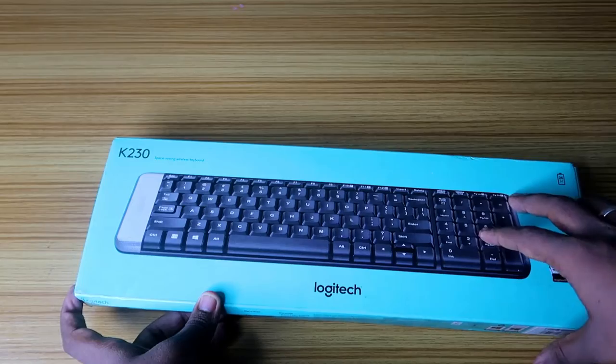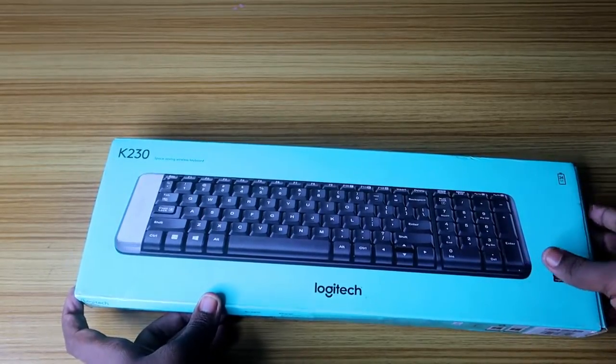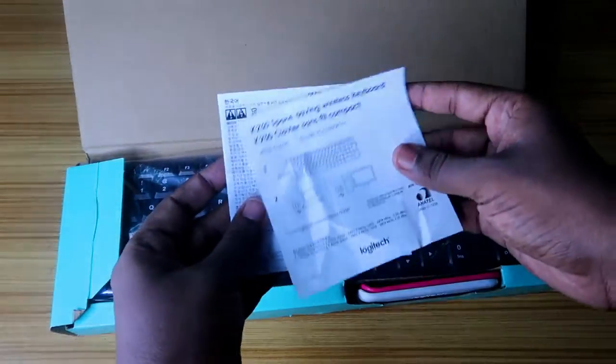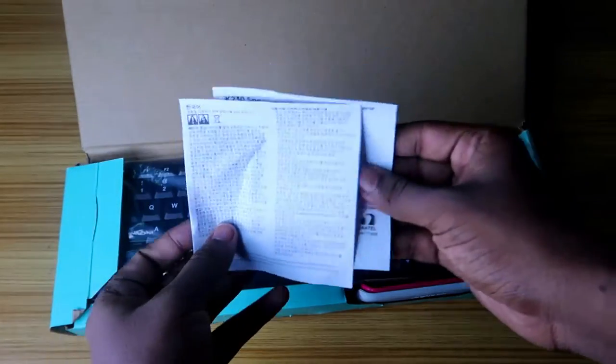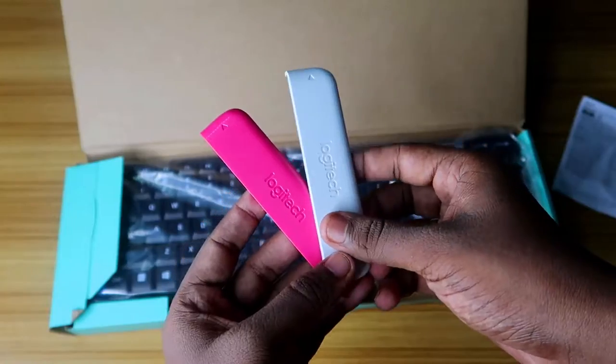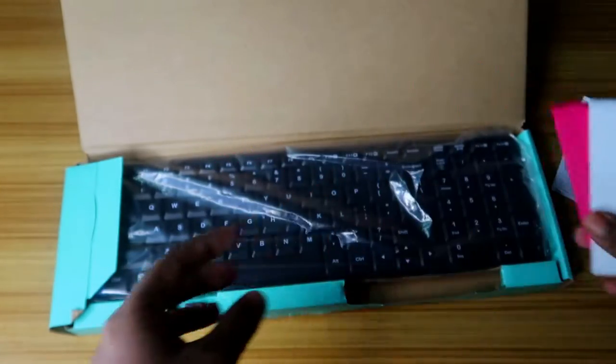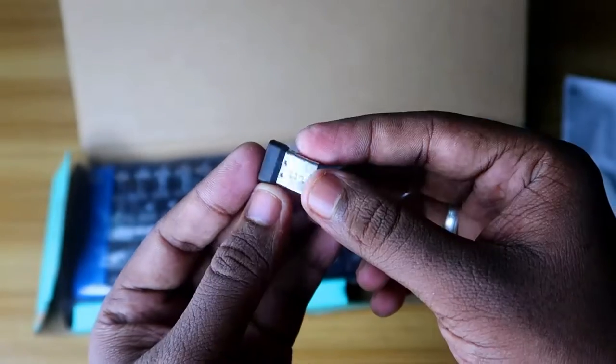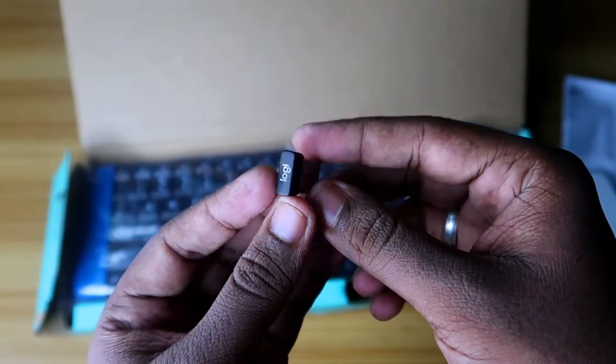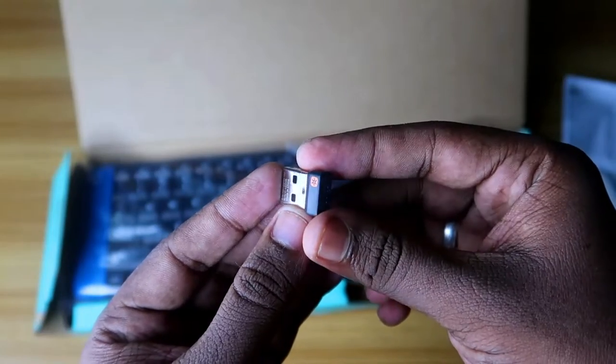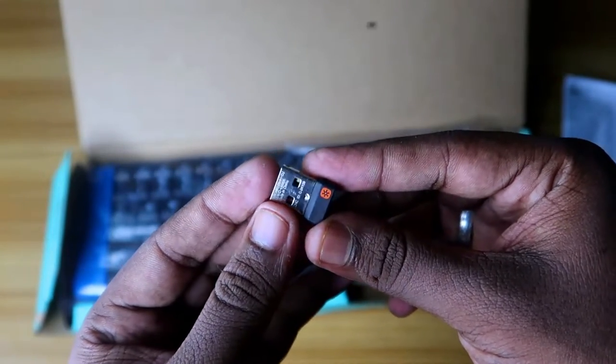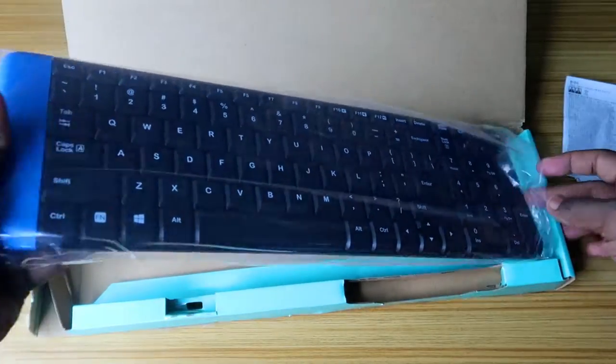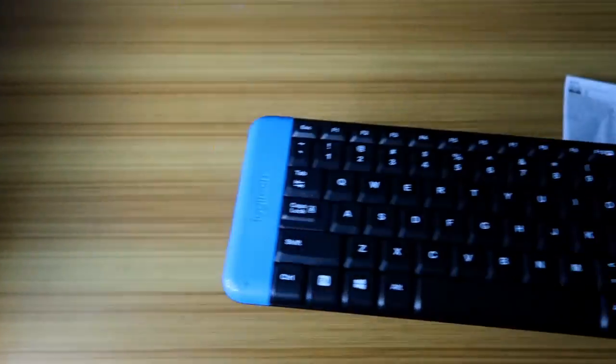After opening, here is a user manual for this wireless keyboard. This is a battery cover, which I'll show you afterwards. Here is a USB receiver - this is the most important thing to connect to your PC. It supports 2.5 gigahertz and has up to 10 meter connection range.